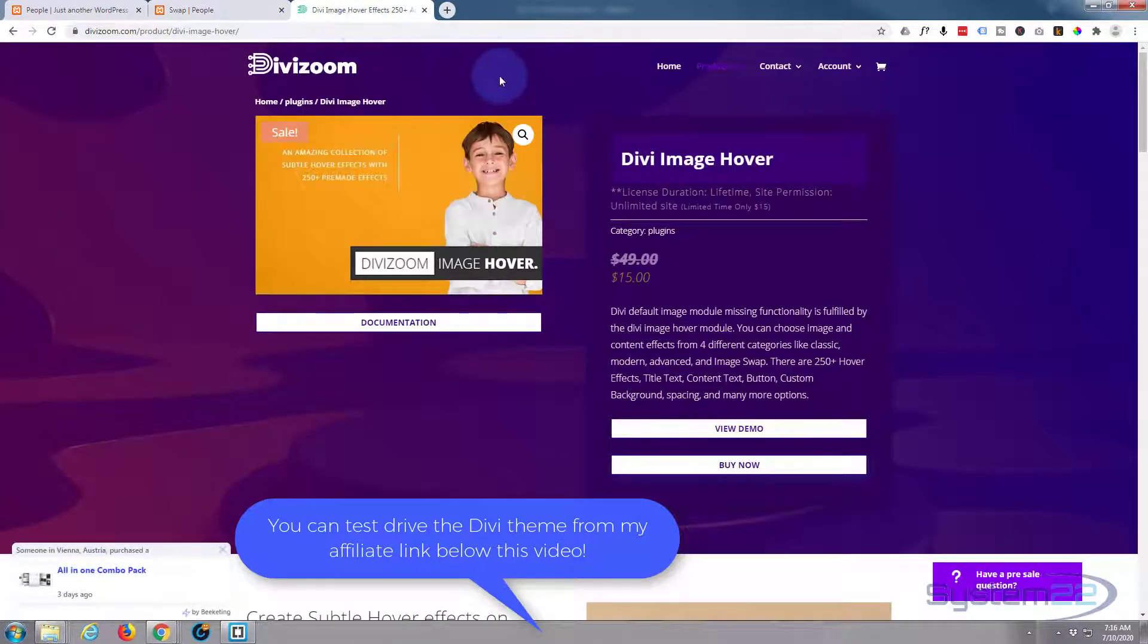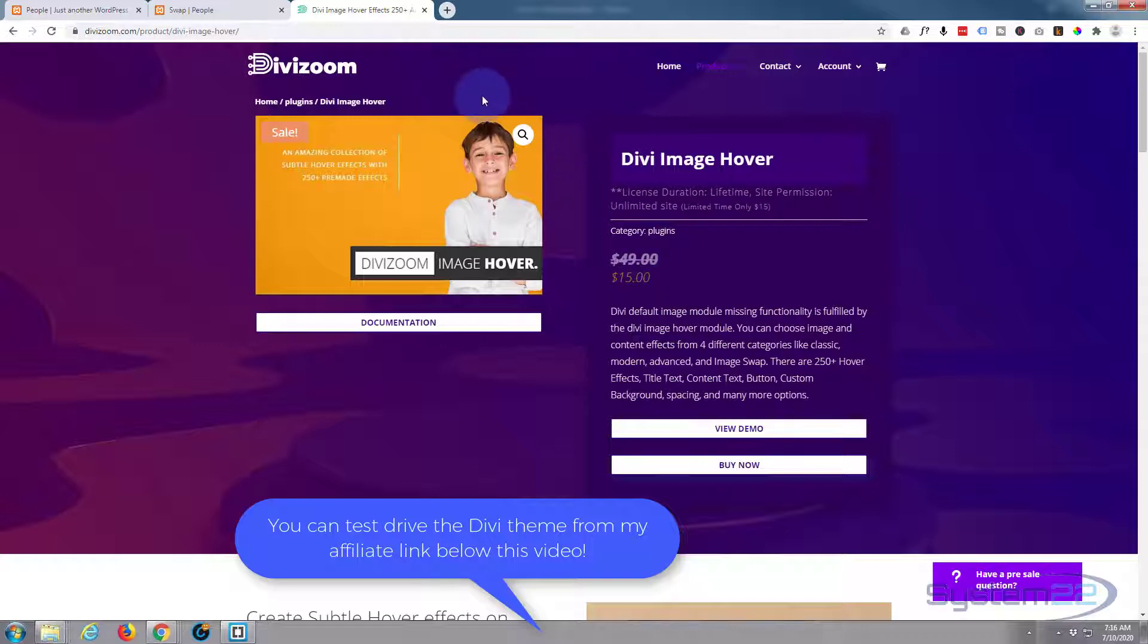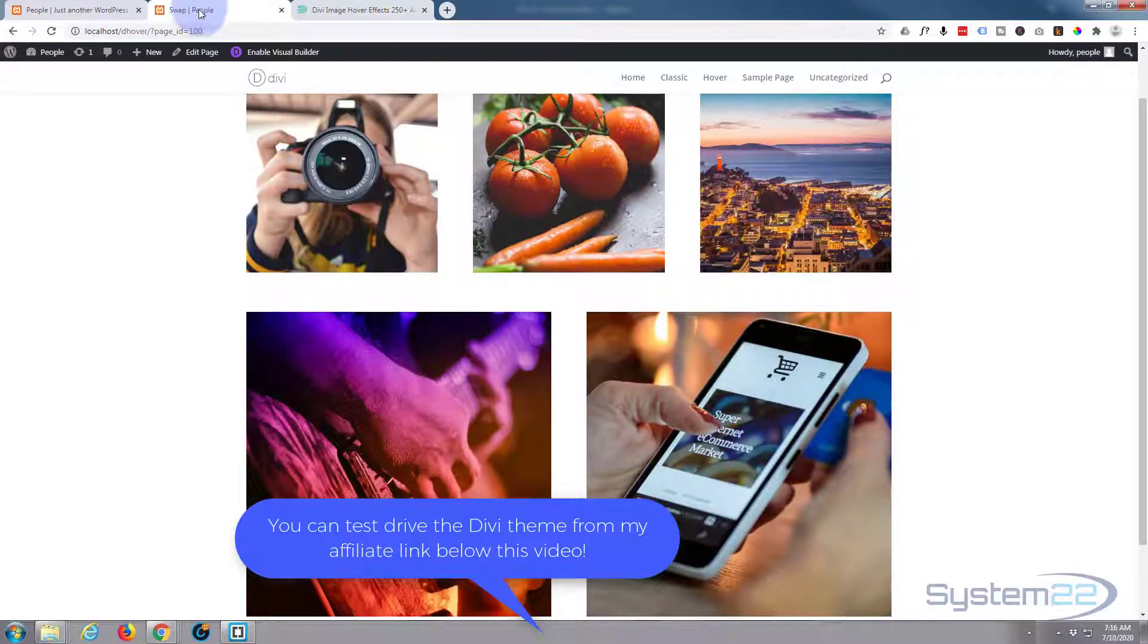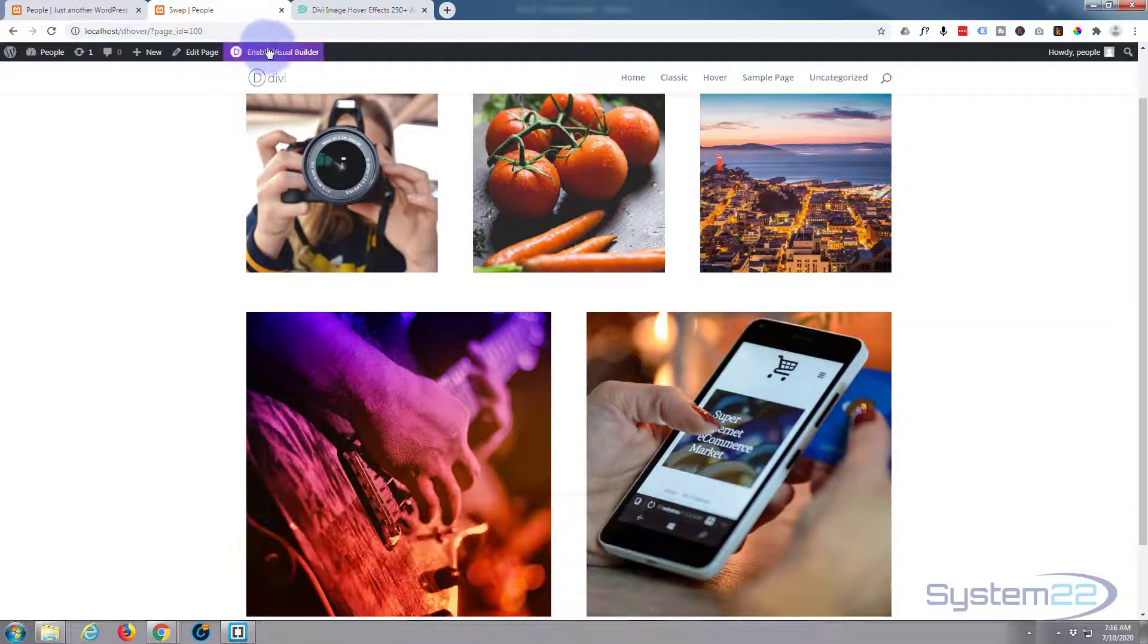The image hover effect looks like at the moment they've got a reduction on from fifty dollars to fifteen dollars, and that's for about two hundred and fifty effects, so it's a pretty good deal. First thing I'm going to do is enable the visual builder.